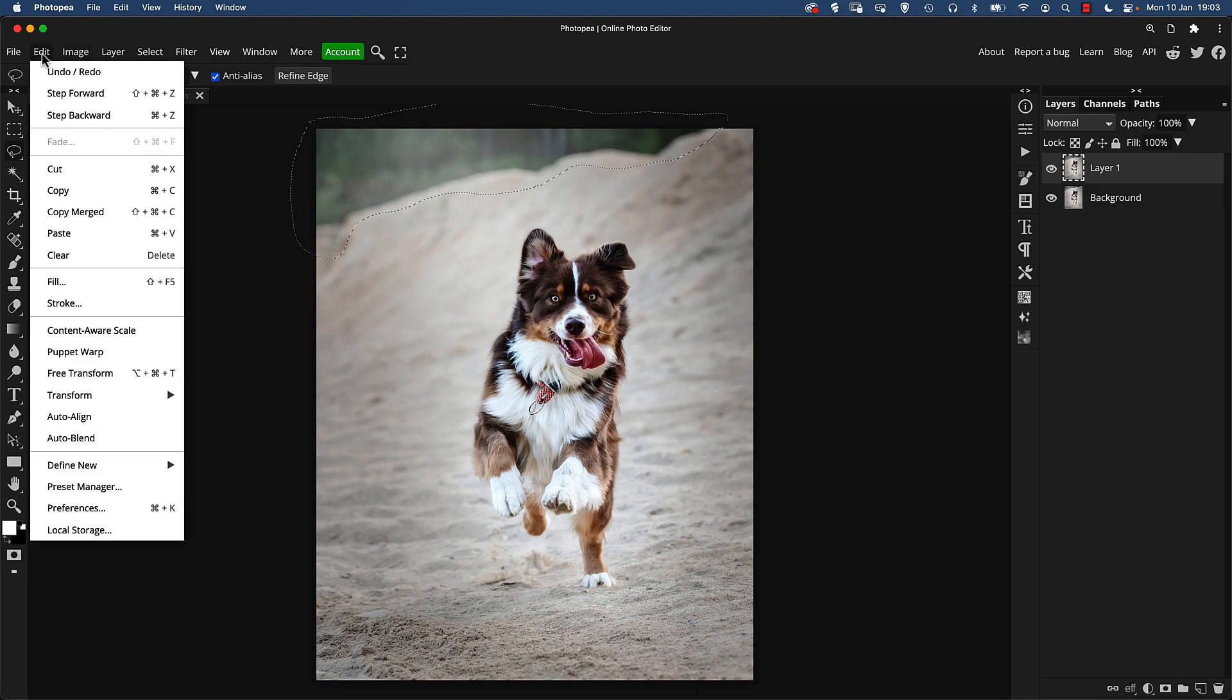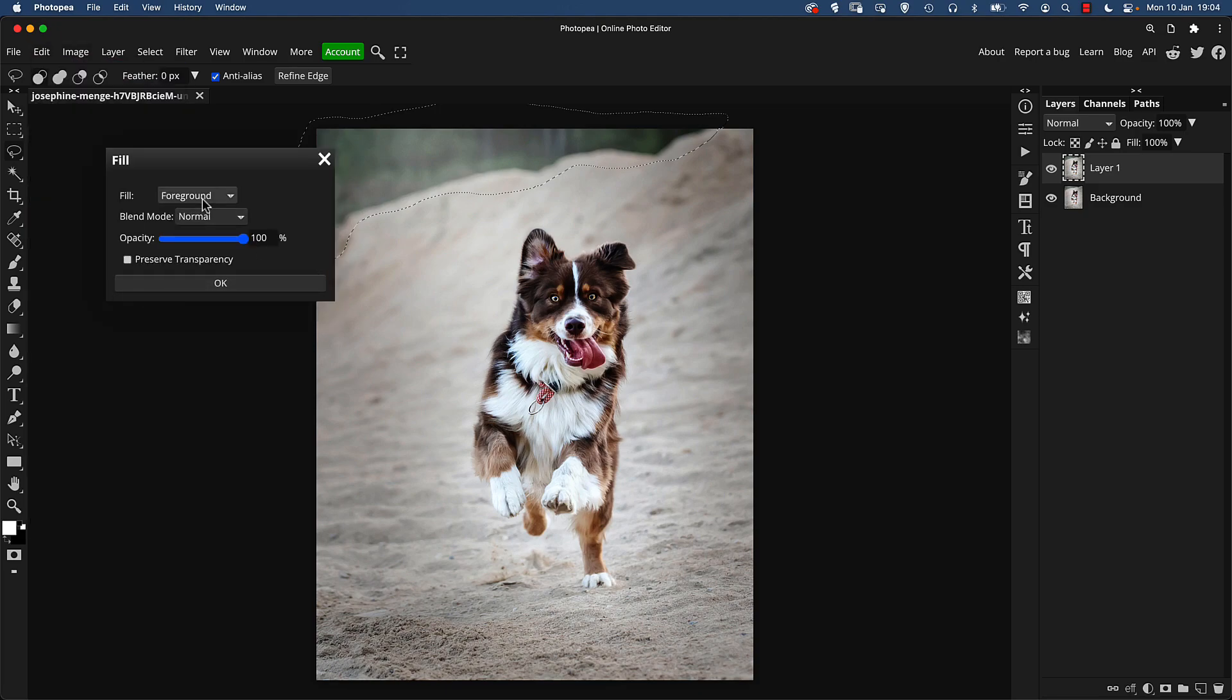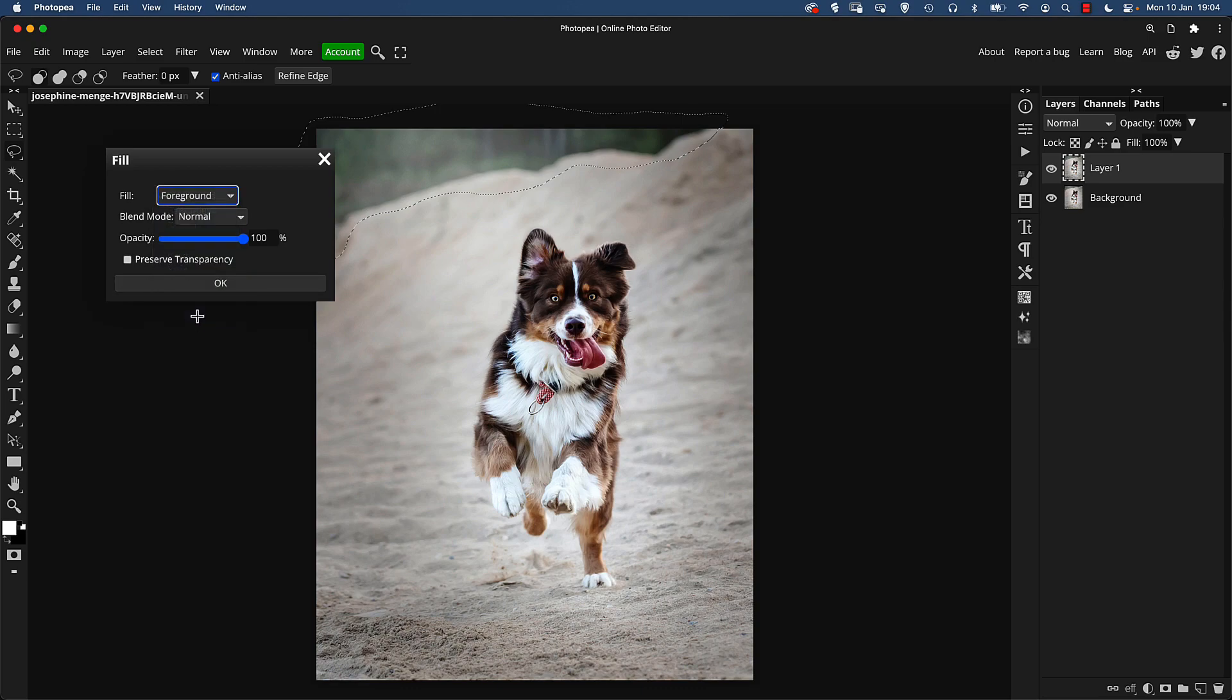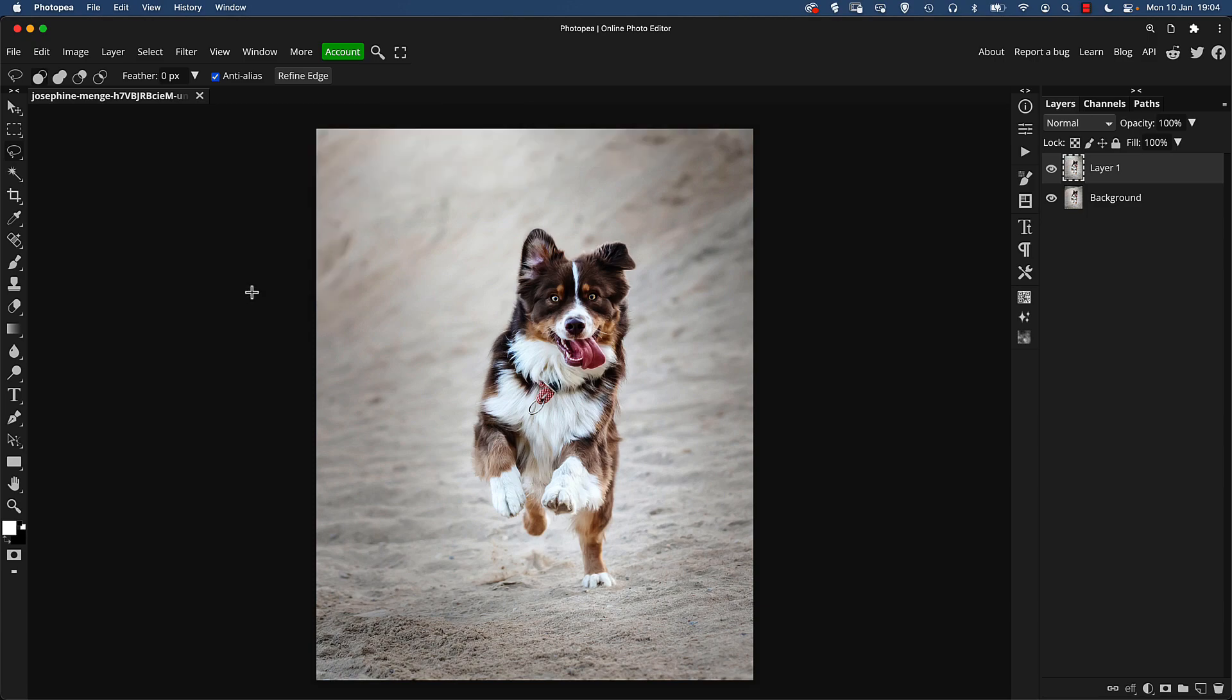So to do this we need to go to edit fill and make sure the fill type here is content aware and click OK. Content aware fill's a bit of a funny beast sometimes it works better than expectations and other times it doesn't work at all. Well that was great, that's done a really good job of filling in that gap with sand. Now we've got a smooth infinite background that just kind of goes on out the frame and it just makes it instantly look more cohesive.